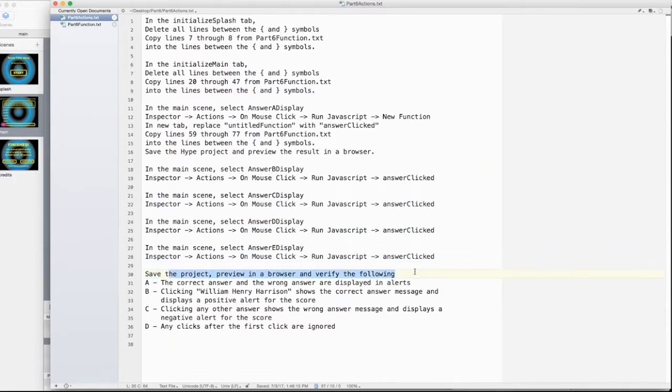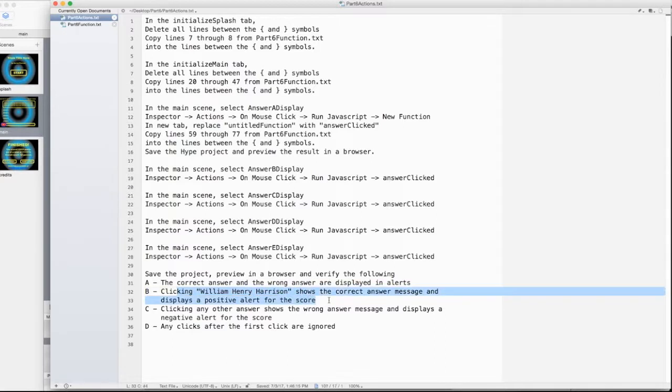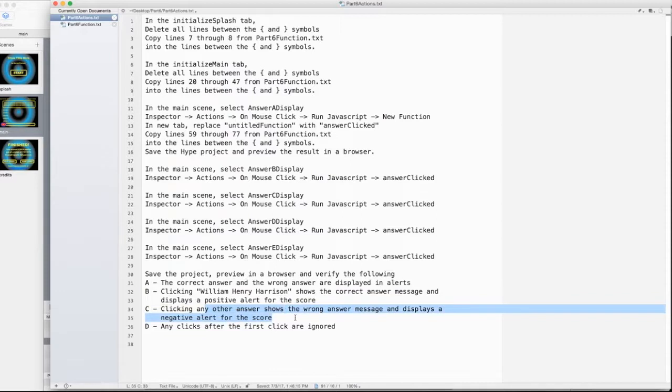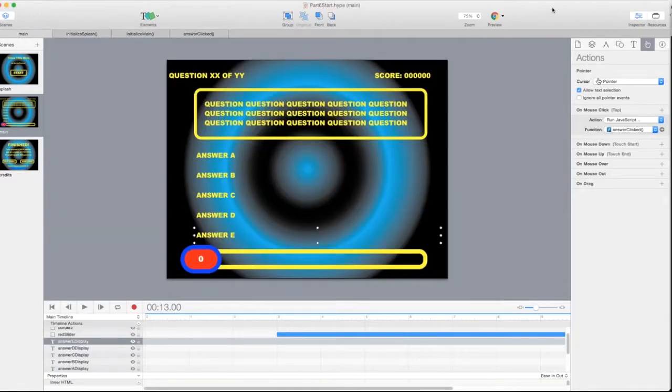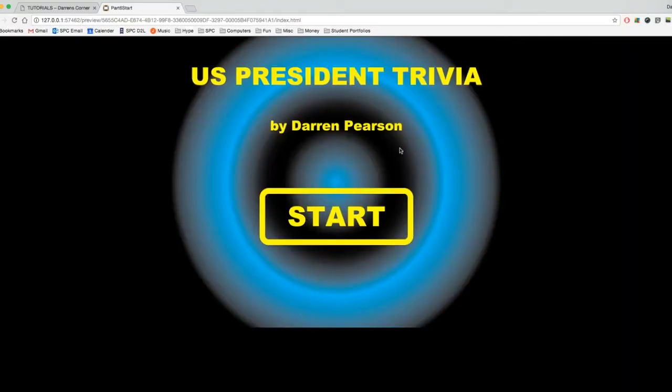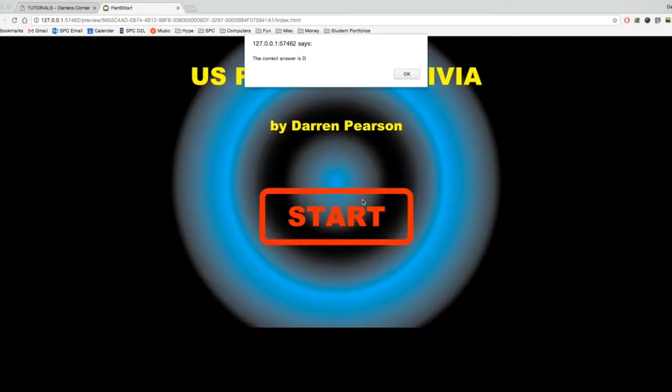And then I need to test out. Save it. Preview it. And verify the following. The correct answer and the wrong answer displayed in alerts. Clicking William Henry Harrison shows the correct answer message and displays a positive one for score. Clicking any other answer shows the wrong message and displays a negative one. Any clicks after the first are ignored. So let's preview.